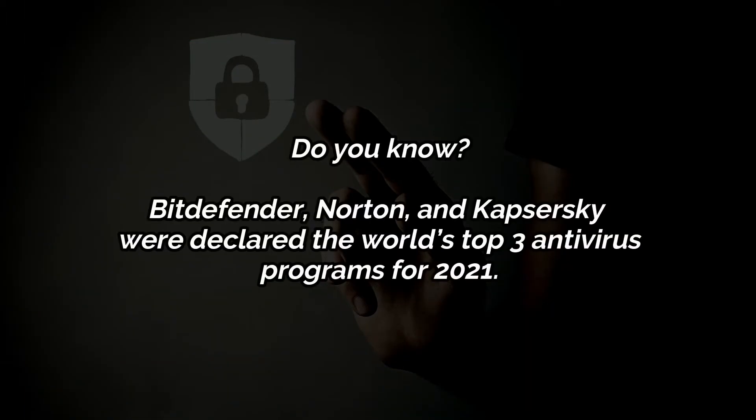Do you know? Bitdefender, Norton, and Kaspersky were declared the world's top three antivirus programs for 2021.